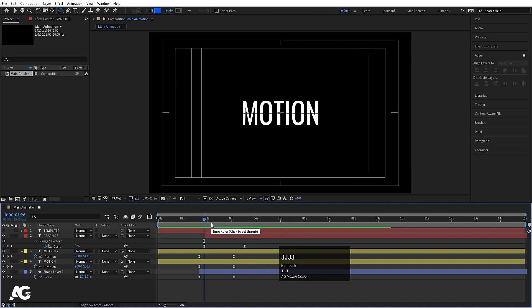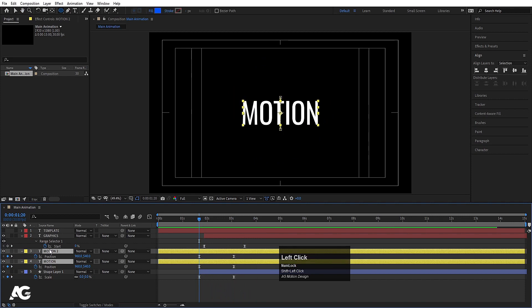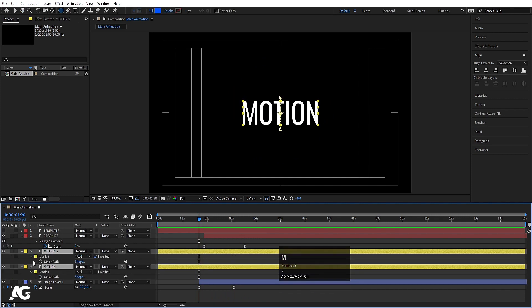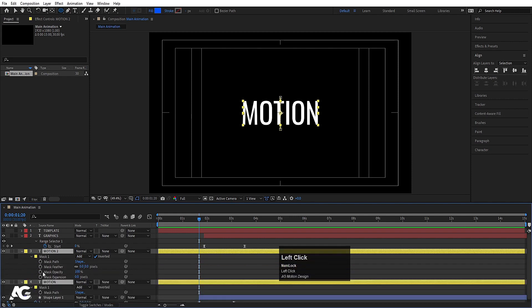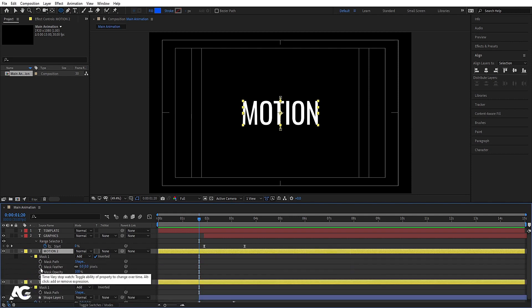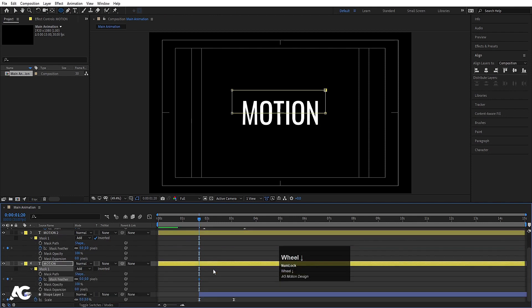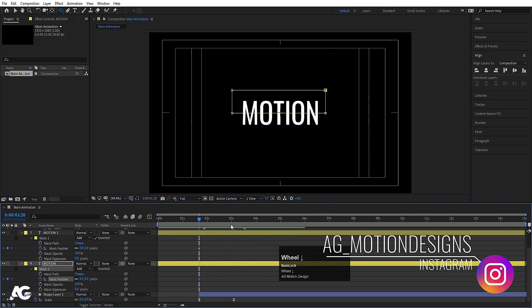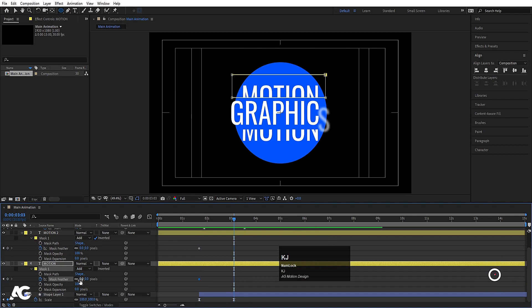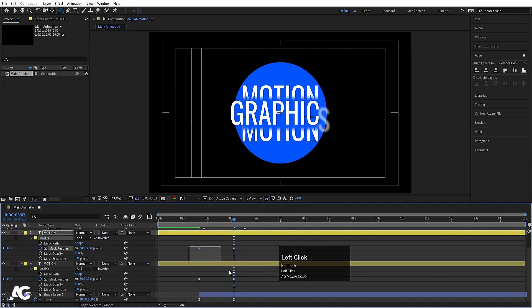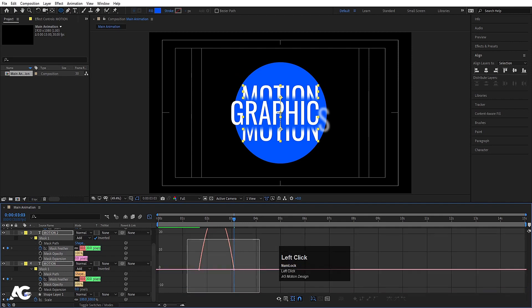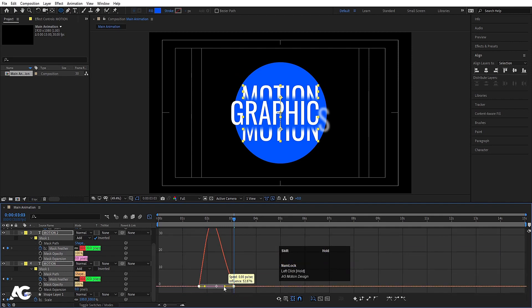Now I'm going to select this text and press M to open the mask properties. Inside Mask 1 you'll see the Mask Feather option — create one keyframe here and also one keyframe on Mask Feather further along. At that point, increase the mask feather to around 20, and for the other one about 30 by 30. Select those keyframes, hit F9, go to the graph editor and move the handles over here.